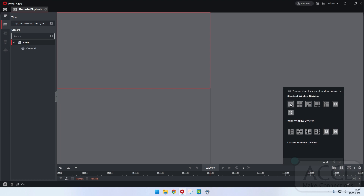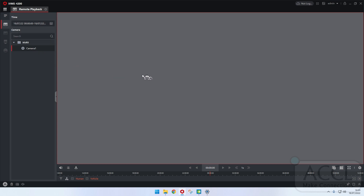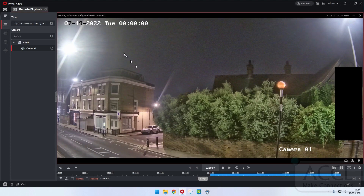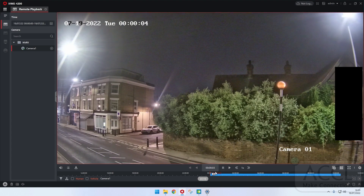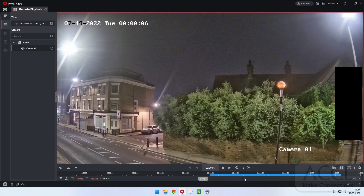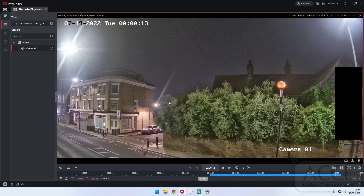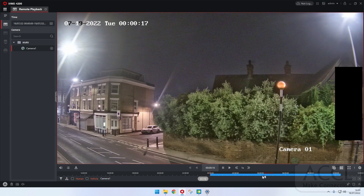What I'm going to do is click on single screen, drag this camera into the square, and you see that's just basically starting from midnight today. Whatever day you're on, it will just give you today's date and as you can see it's just playing at normal speed. My camera is set up to record constantly, therefore it's completely blue.